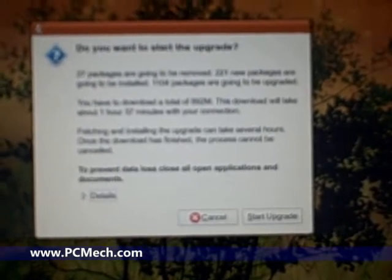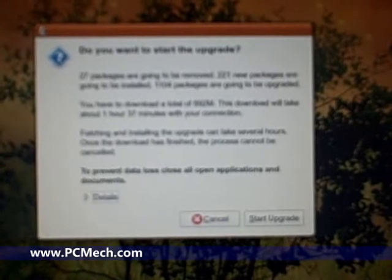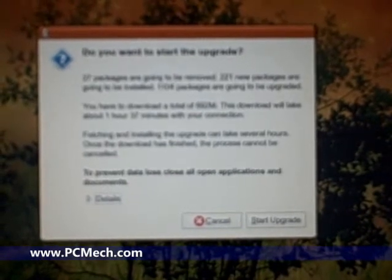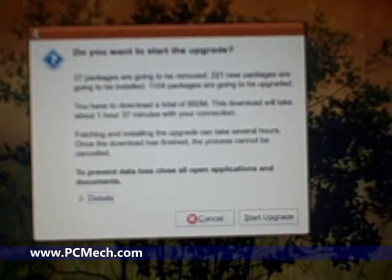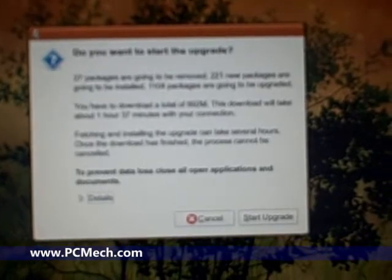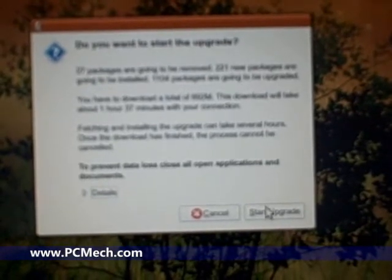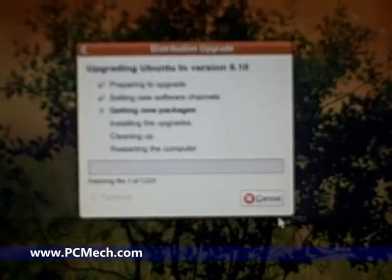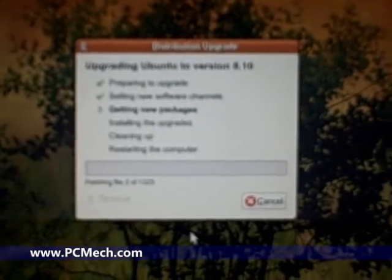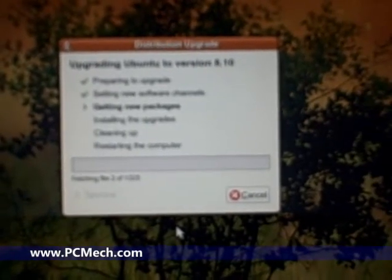Fetching and installing the upgrade can take several hours. Once the download is finished, the process cannot be cancelled to prevent data loss. Close all open applications. I'm not running anything, so here we go. Fetching file 1 of 1,325.